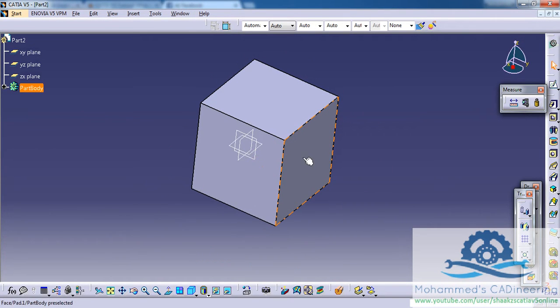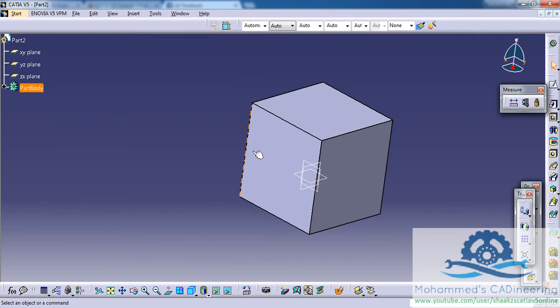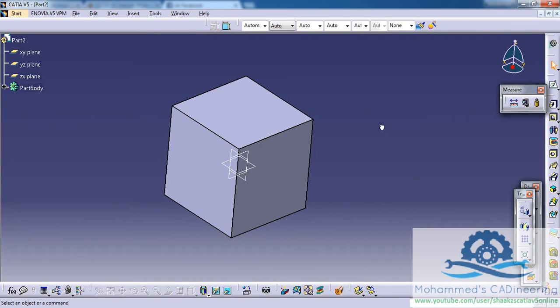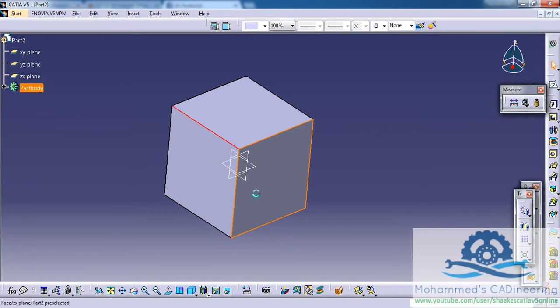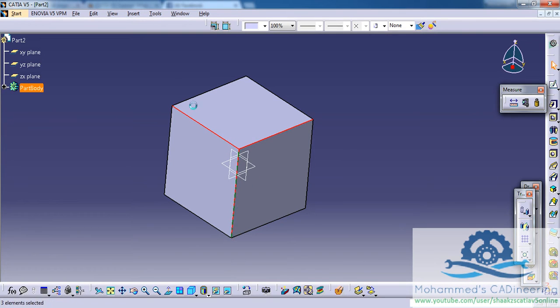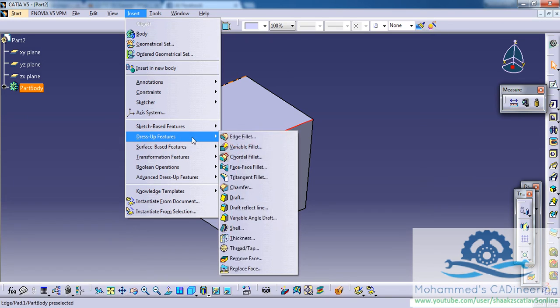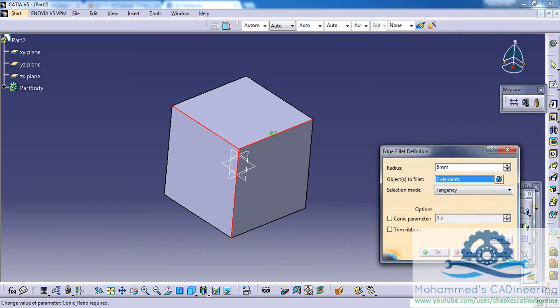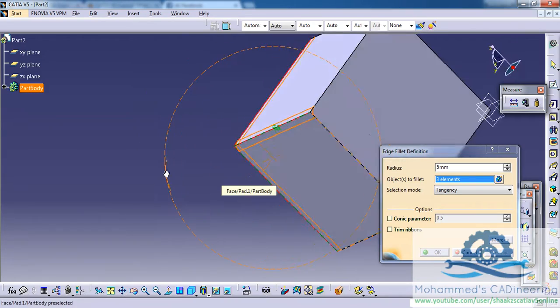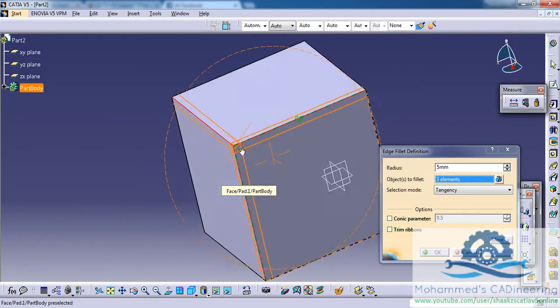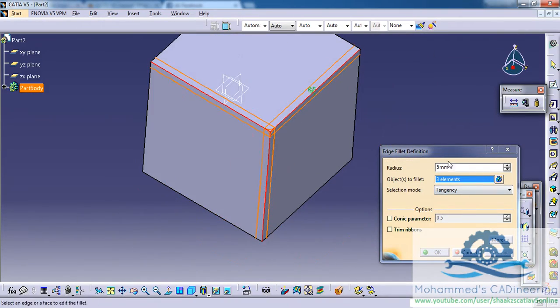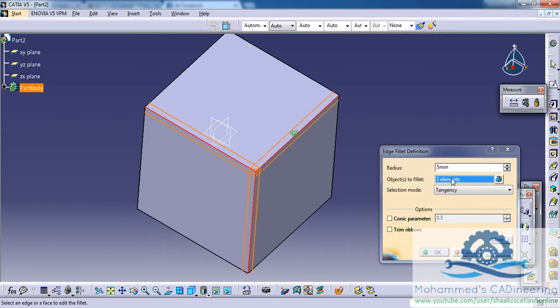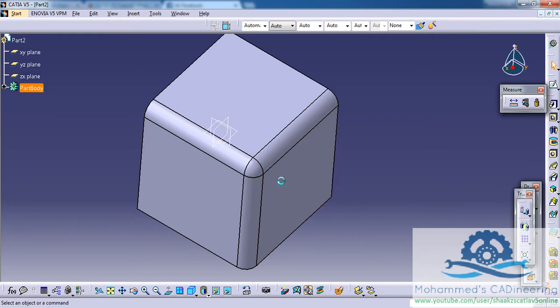Now let's select the three edges right here and go for a normal edge fillet which is right here. Let's click on the preview and as you can see here, this is how the result comes for a normal edge fillet. Let's give a 10mm and see.